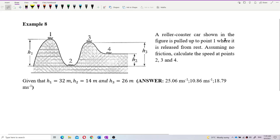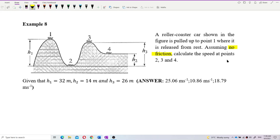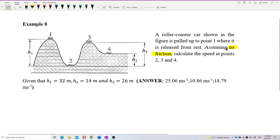A roller coaster car shown in the figure is pulled up to point 1 where it is released from rest. Assuming no friction, we need to calculate the speed at points 2, 3, and 4. Since there is no friction, that means no energy loss, so we can use the conservation of mechanical energy.